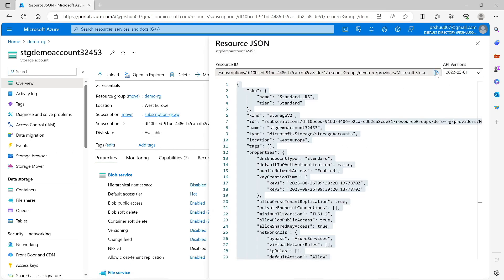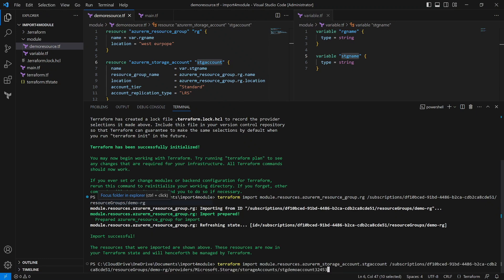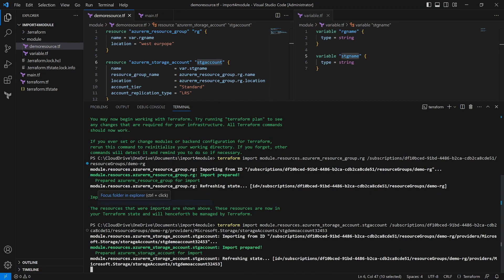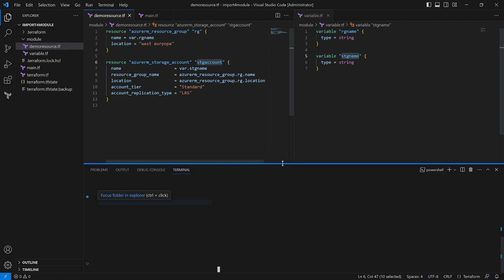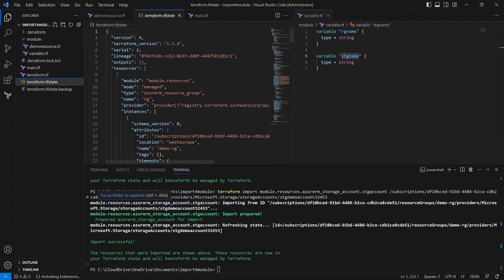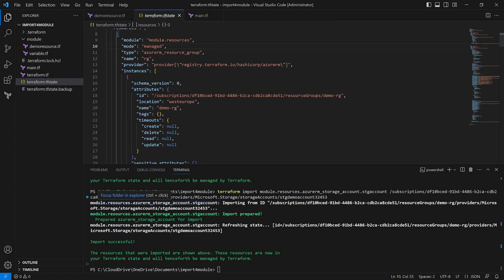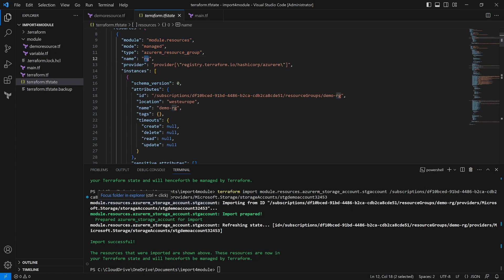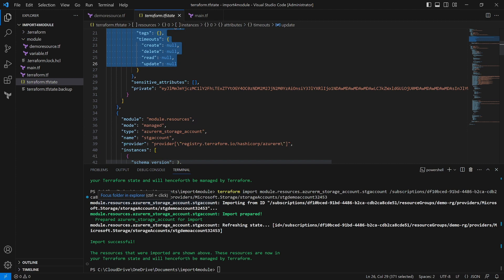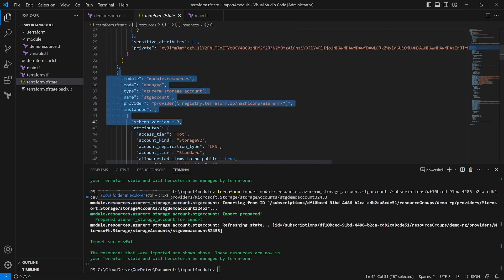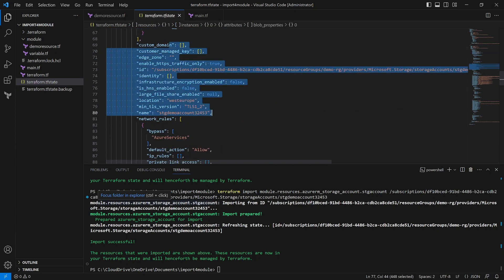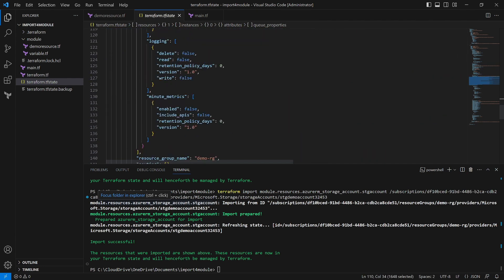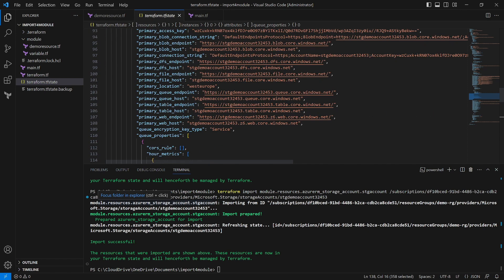Then we add the resource ID, so let's go to the storage account in the portal and get the resource ID, then paste it into the command. We have successfully imported both the resource group and the storage account. Let's verify by checking the terraform state file. Here you can see the first resource is 'azurerm_resource_group' with the resource group module and its properties, and the second resource is 'azurerm_storage_account' with its name and all remaining properties imported.